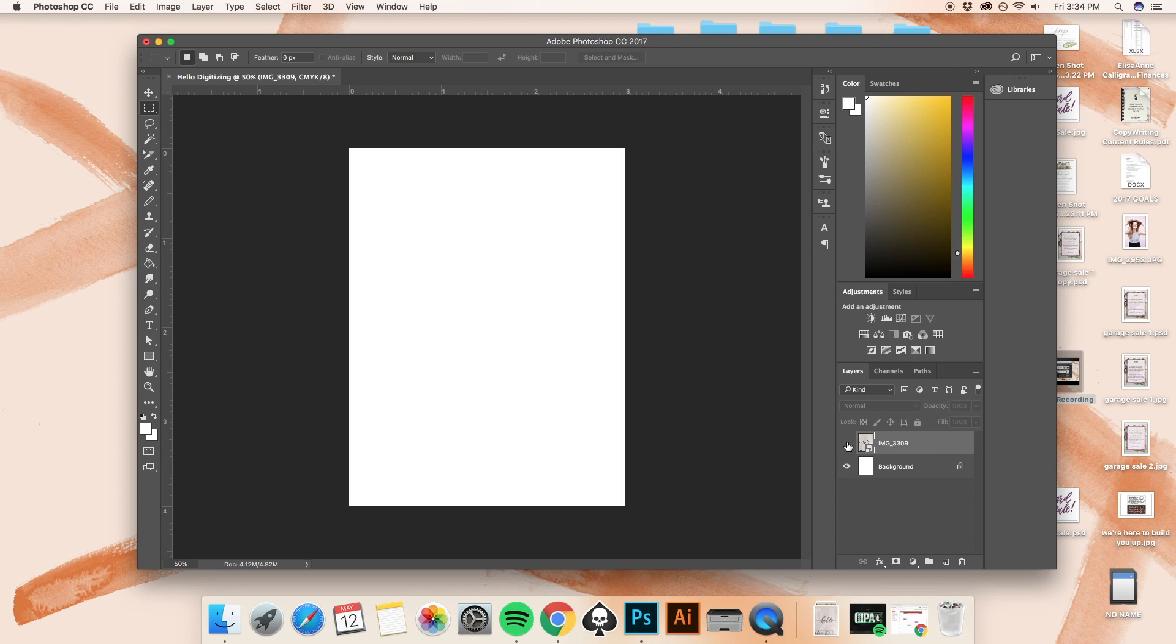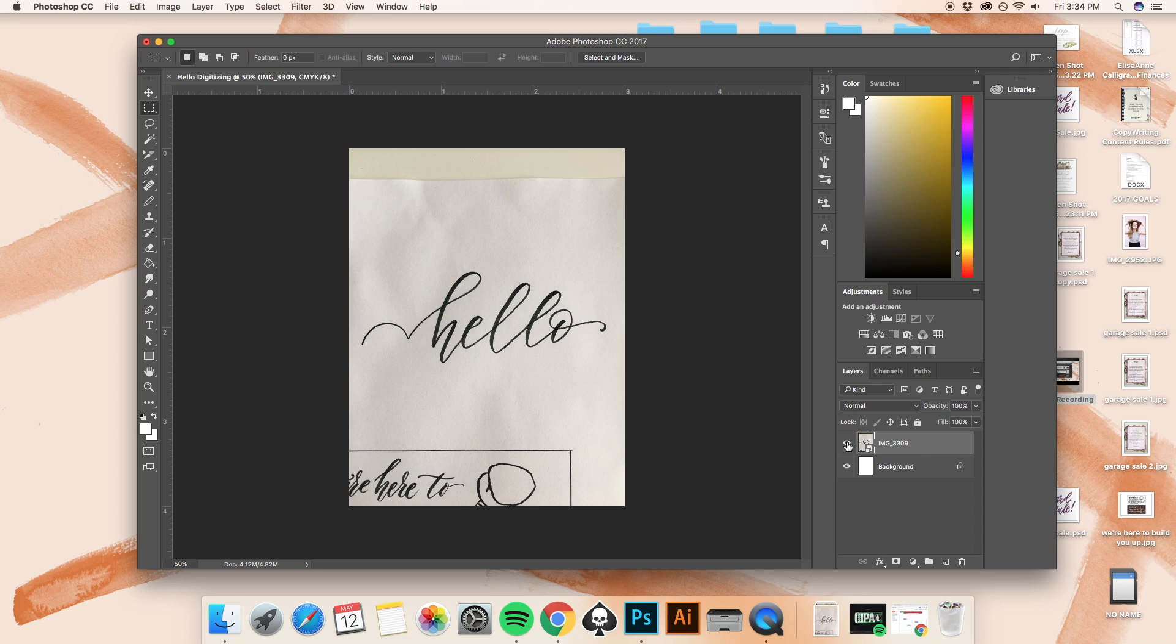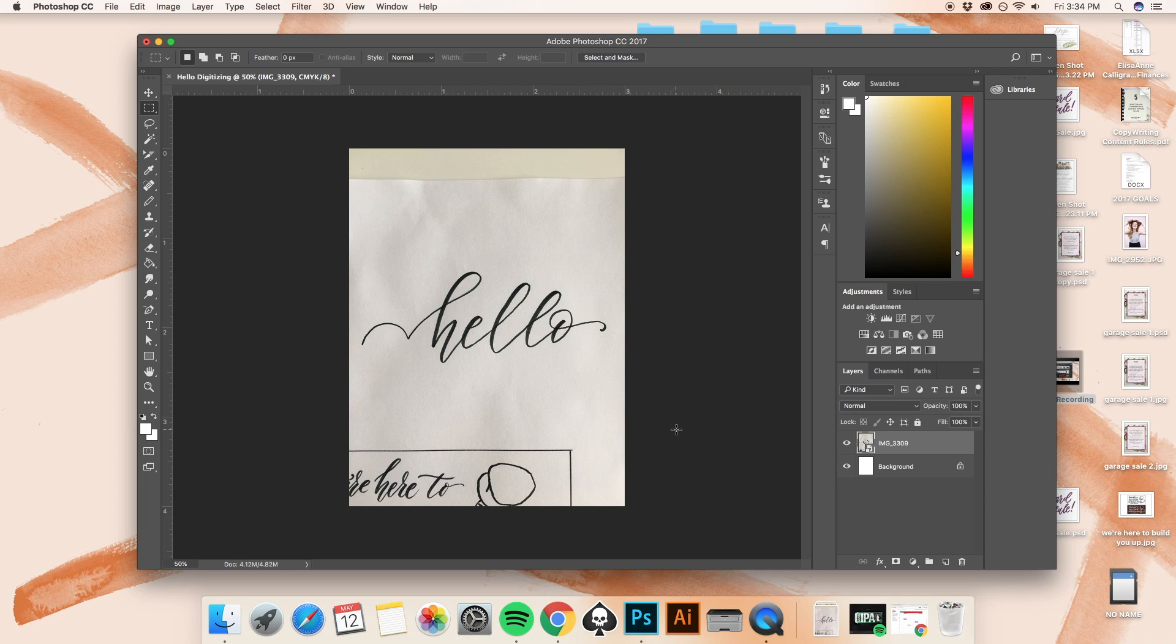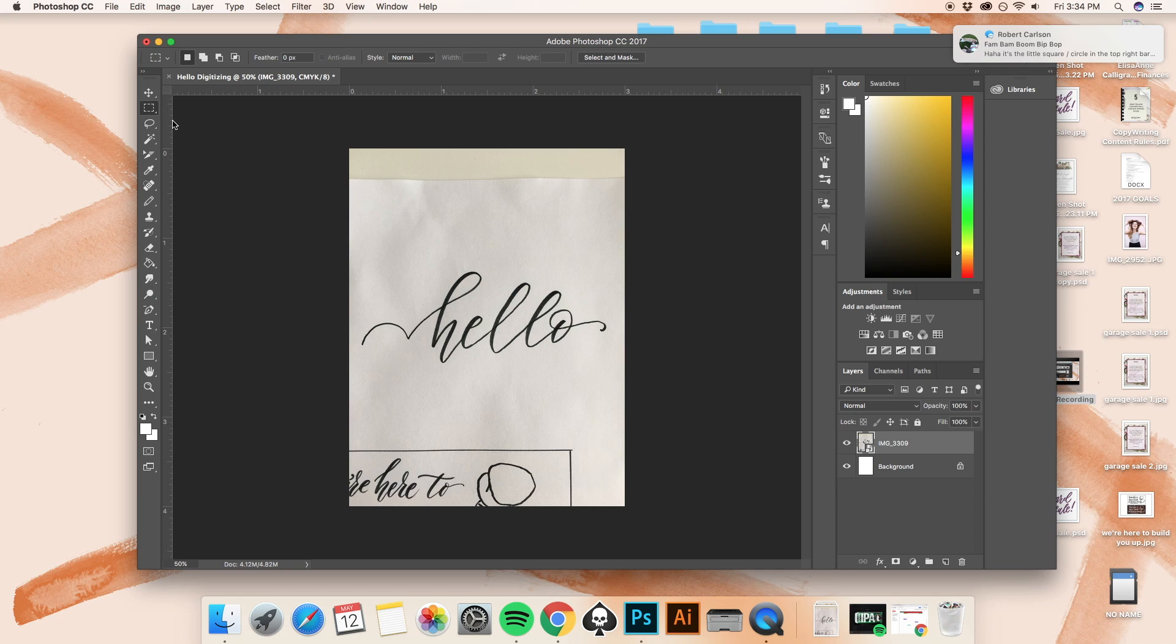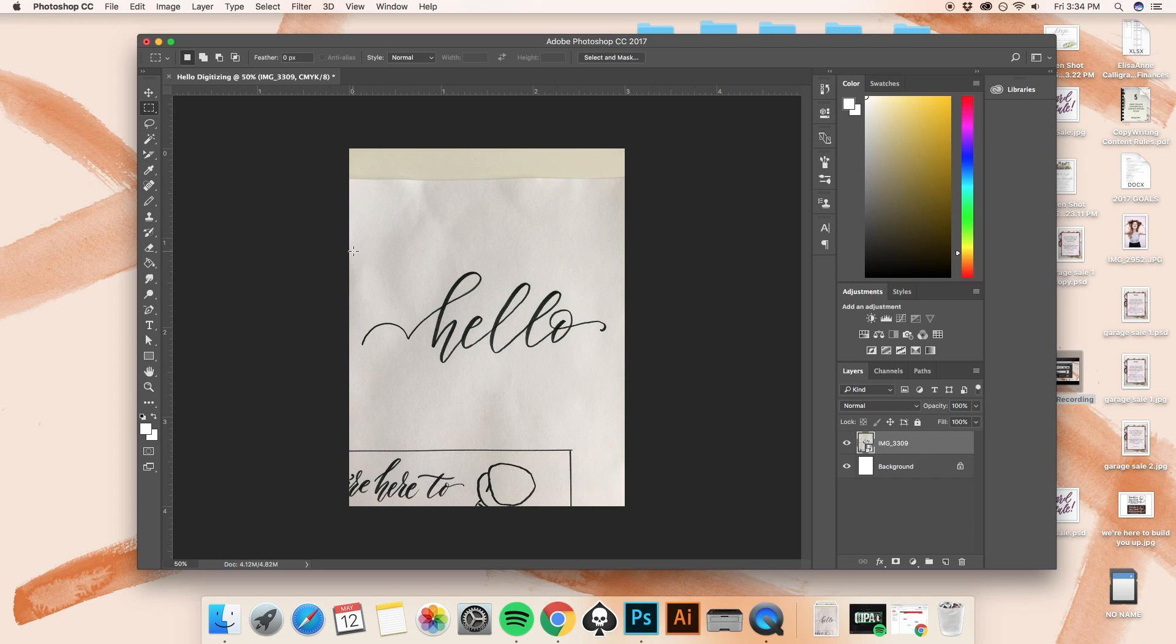So I'm going to go ahead and make both of my layers visible again. And the very first thing that we want to do is use our selection tool. That is up here. This one is called the rectangular tool selection tool. This one's called the lasso tool. You can use either of them if you want to, but I'm going to go ahead and just use the rectangular option.